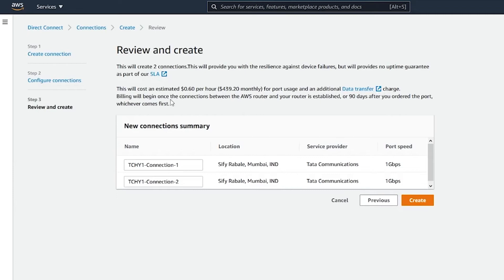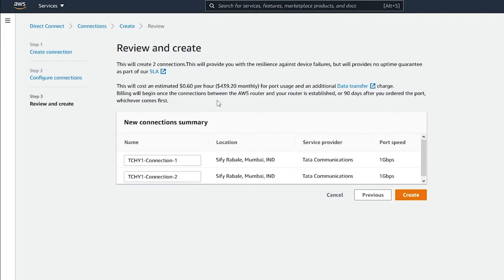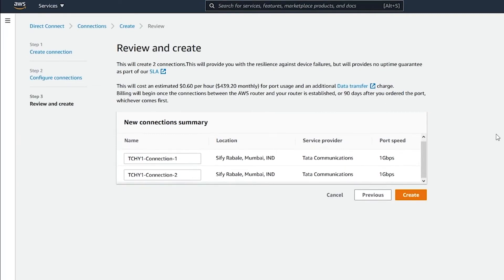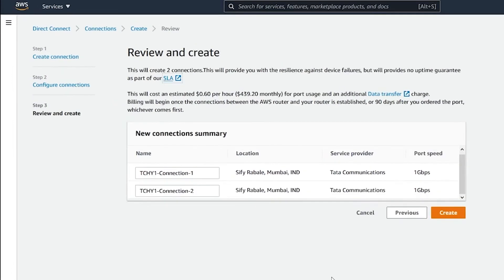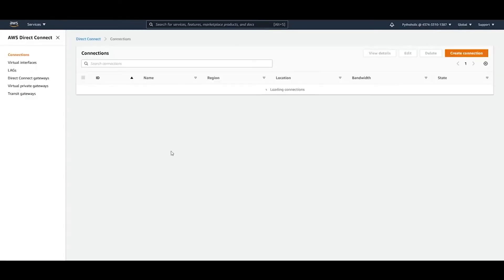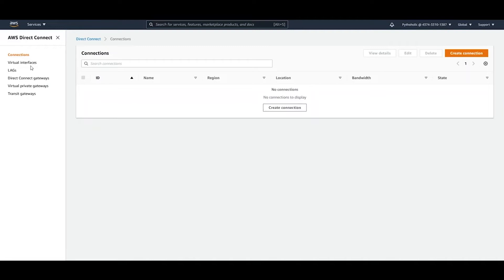Billing begins once the connection between the AWS router and your router is established, or 90 days after you ordered the port — whichever comes first. After creating the connection, the next step would be to obtain the LOA (Letter of Authorization). We won't be creating any actual connections here.